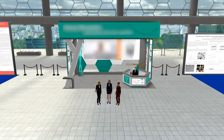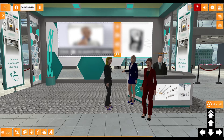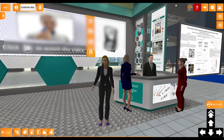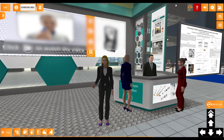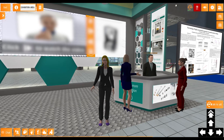The exhibition booths contain different elements. You can add your photos, posters and even videos. Here you see an assistant which is included in every booth and that can give Q&A once someone clicks on it.